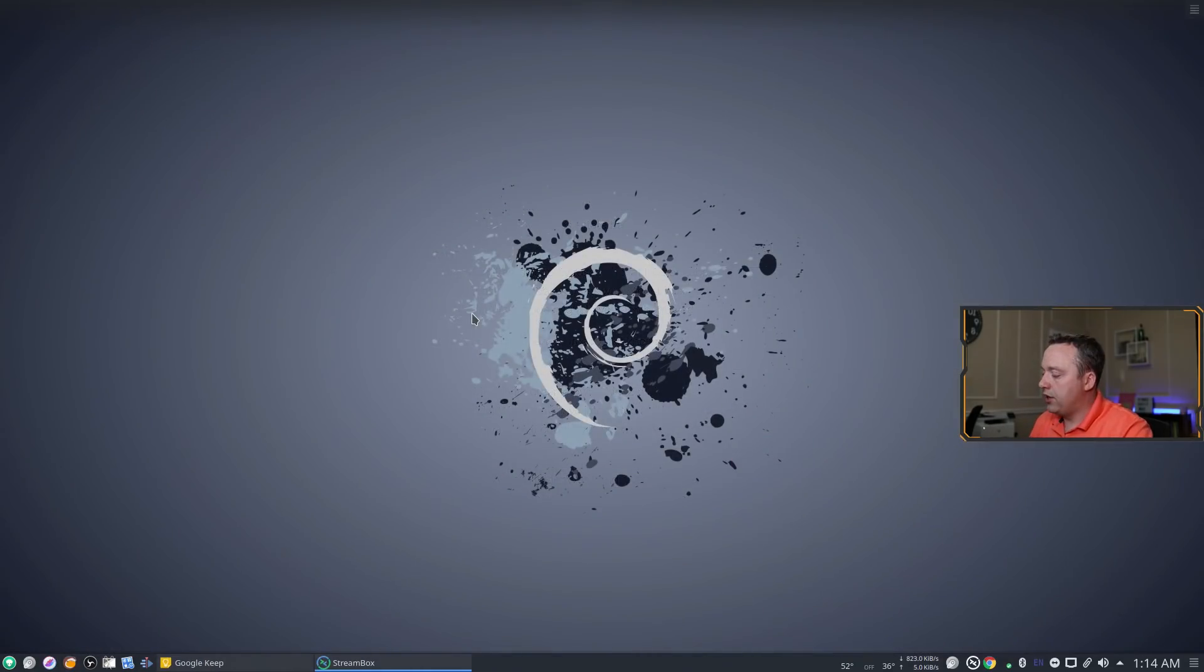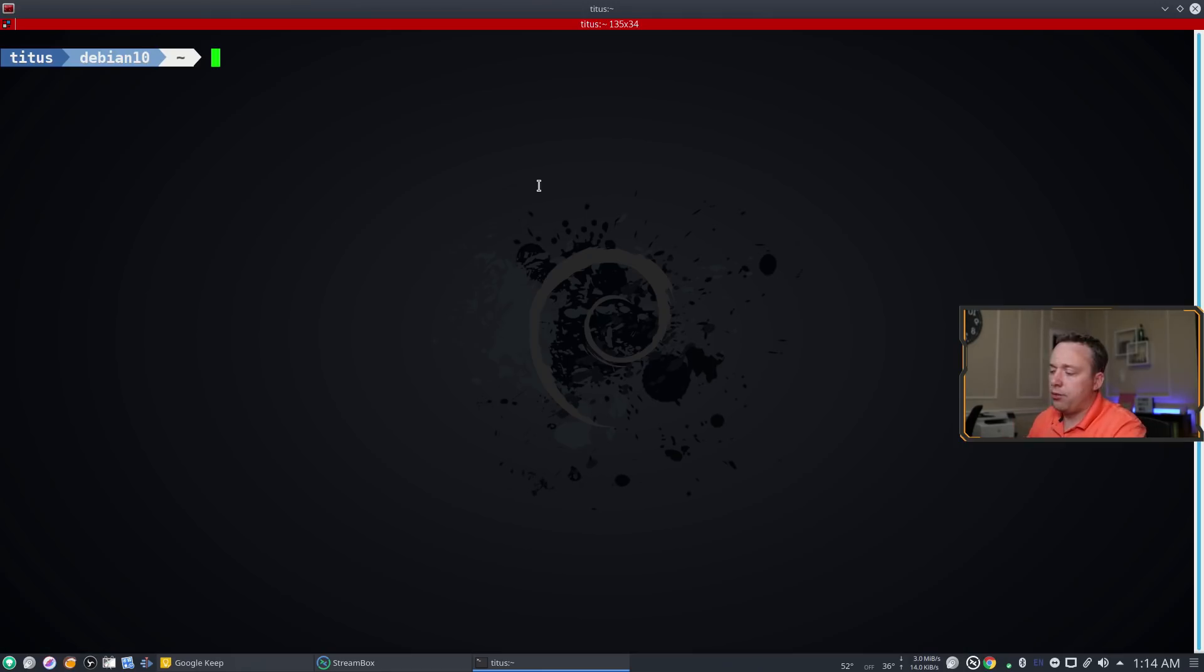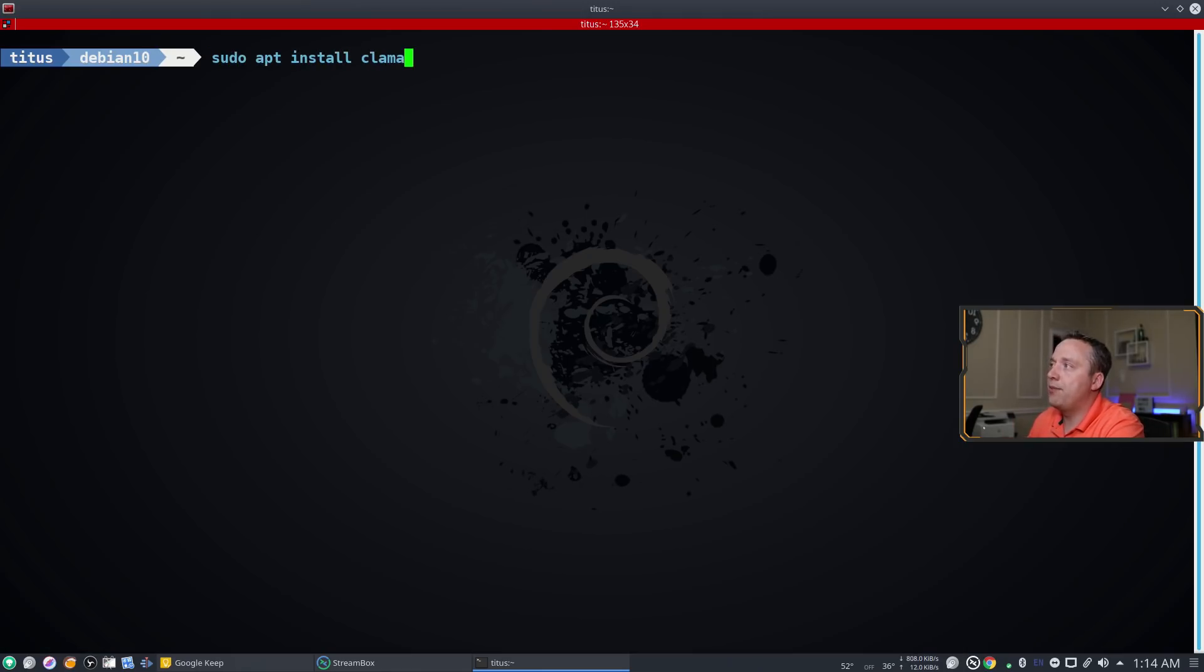So let's go ahead and launch our terminal. With terminal launched we just do sudo apt install Clam AV and Clam TK.